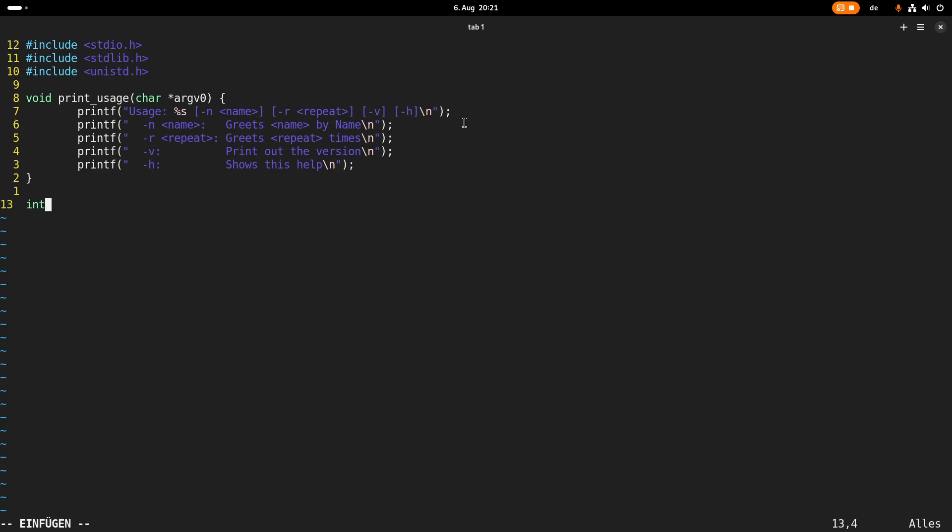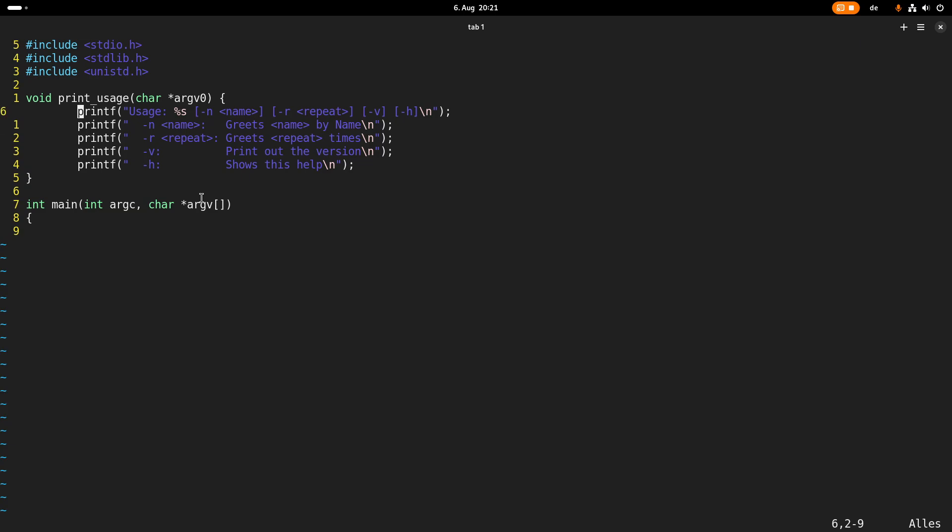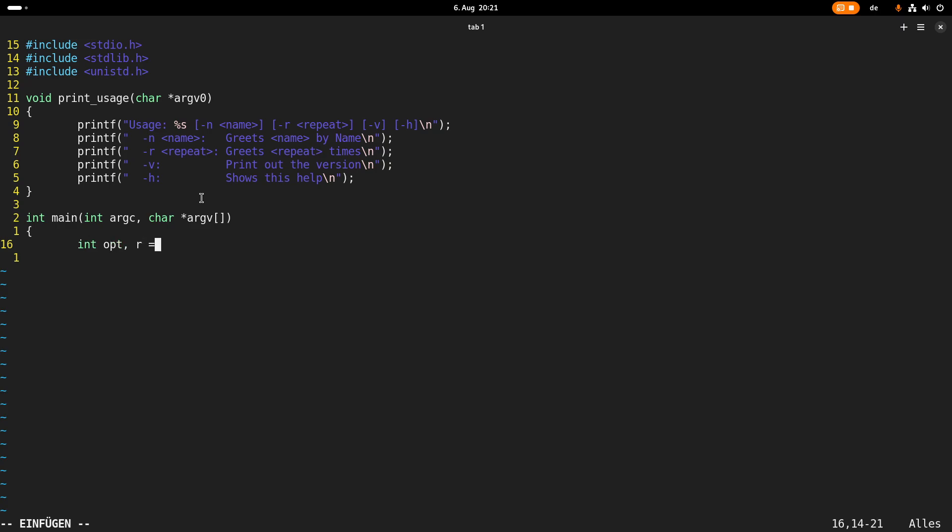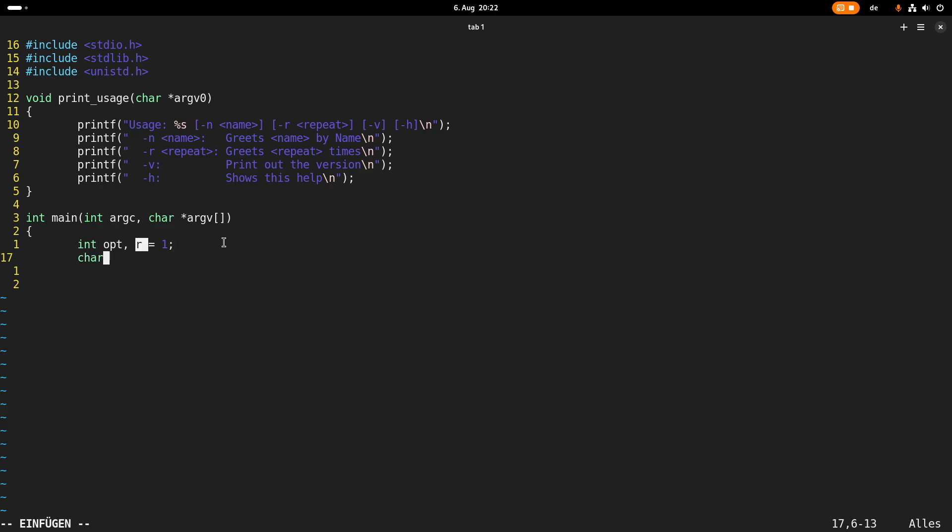And now I will implement my main function. So as I want to pass arguments to my main function, I need to give it an integer with the argument count and the second argument is an array of strings which contains the arguments I have passed to this function here. And let's use the Linux kernel coding guidelines here. So here I will create two integers. One opt is for the current option and r will be a number of times I want to greet. Then the second one is a pointer which will contain the name which I should greet.